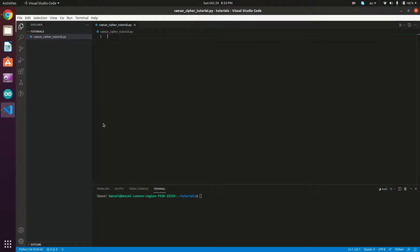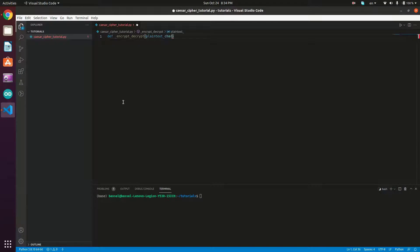Let's now implement the Caesar cipher algorithm in Python. We'll start by implementing the encrypt/decrypt method, which takes a plaintext character, a shift number, and a mode — either encrypt or decrypt — as arguments and returns the cipher character. So we define: `def _encrypt_decrypt(plain_text_char, shift, mode='encrypt')`.